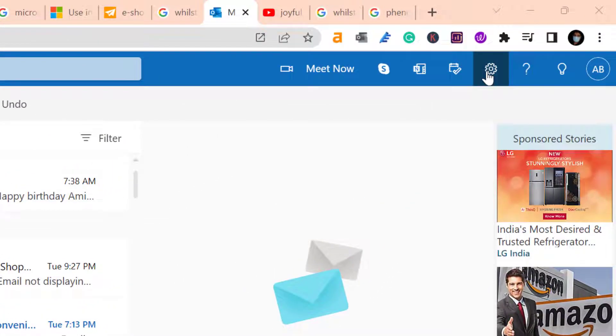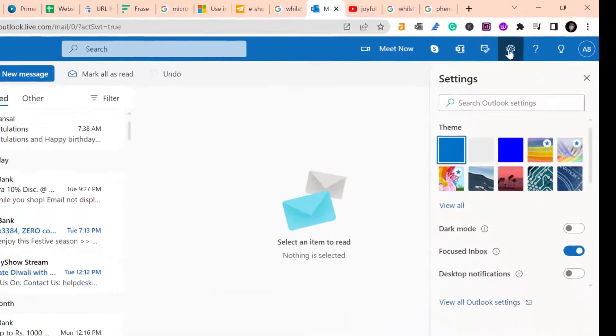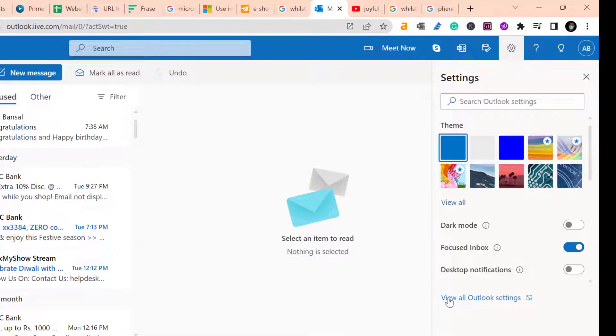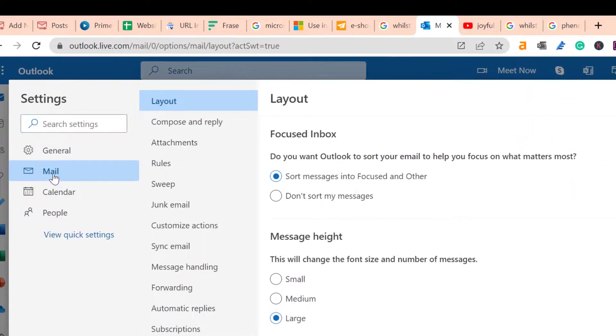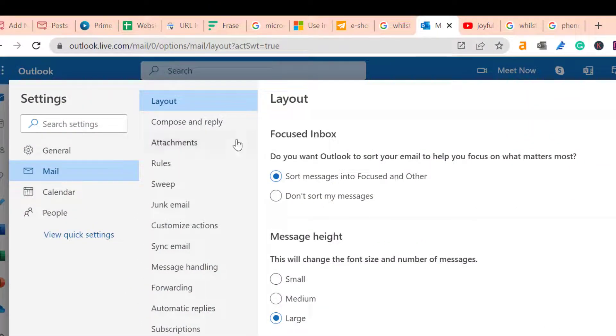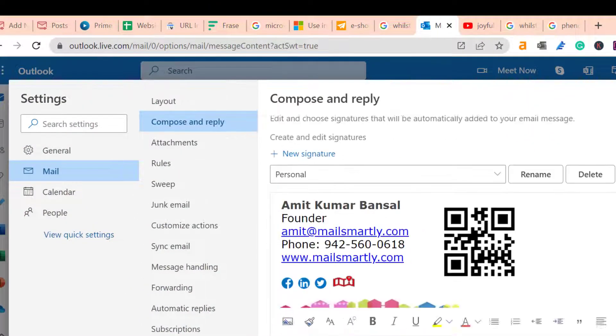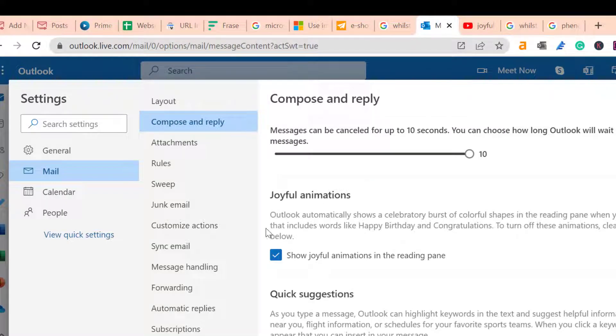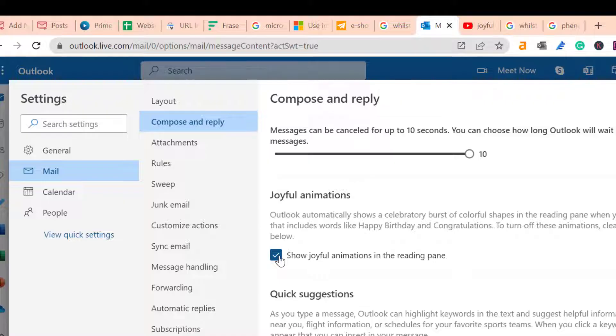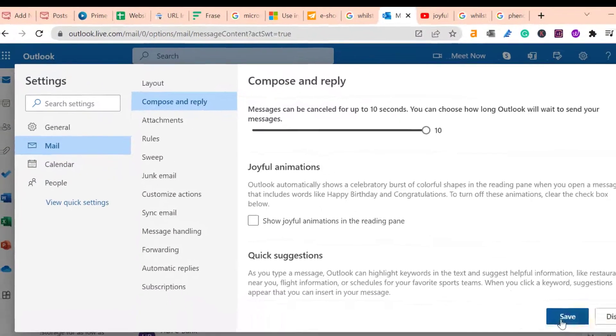Click on the settings on the top right corner of your screen. Now click view all Outlook settings. Here select mail, then compose and reply. Scroll a little bit and there is an option Joyful Animation. This option is checked. To disable it, all you have to do is uncheck it and simply hit save.